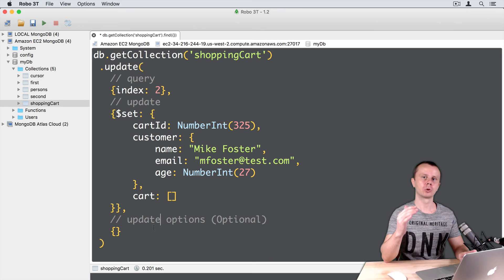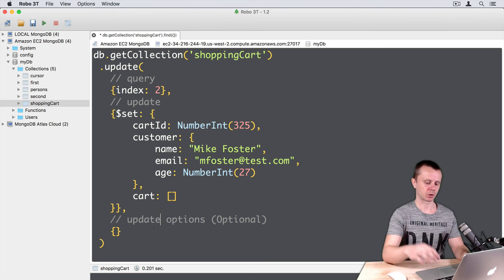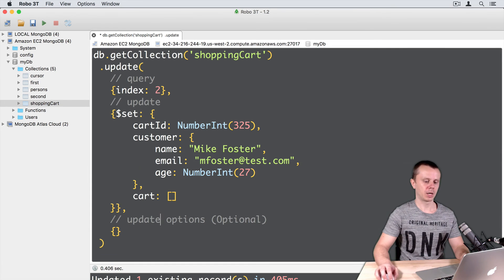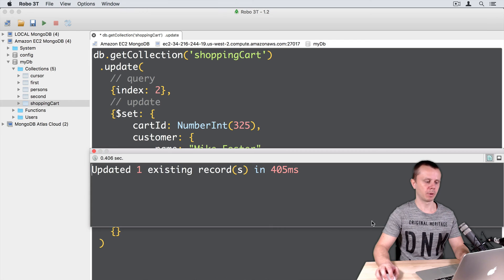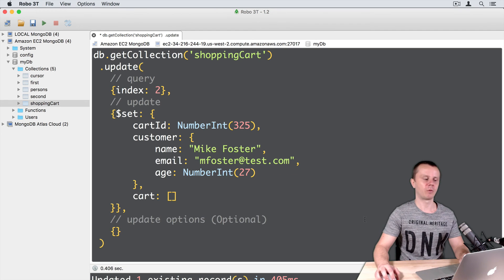We are ready to go. Let's execute this operation. Command Enter. And here is the result at the bottom: updated one existing record.